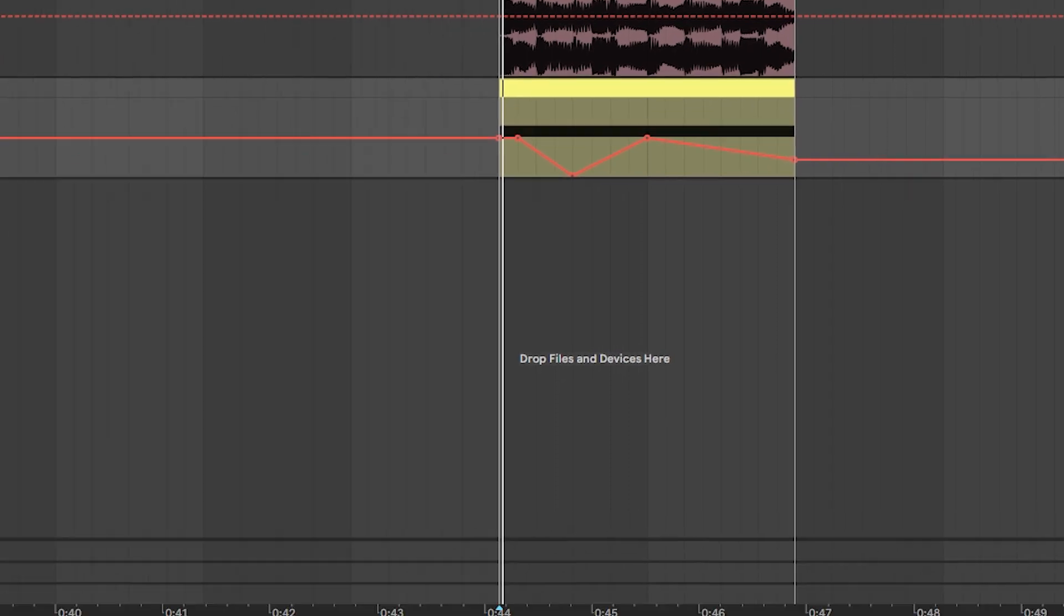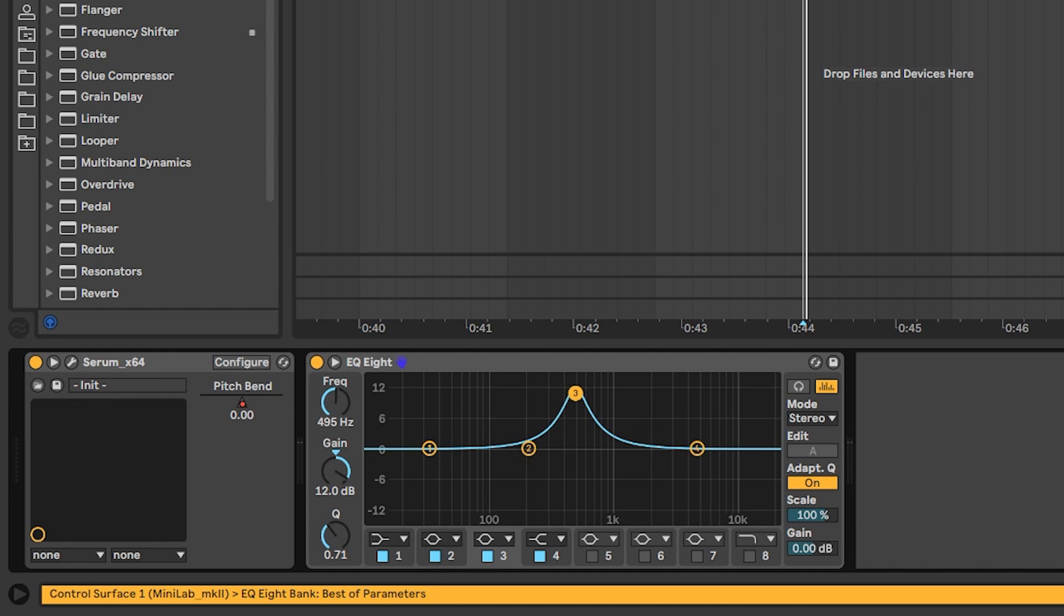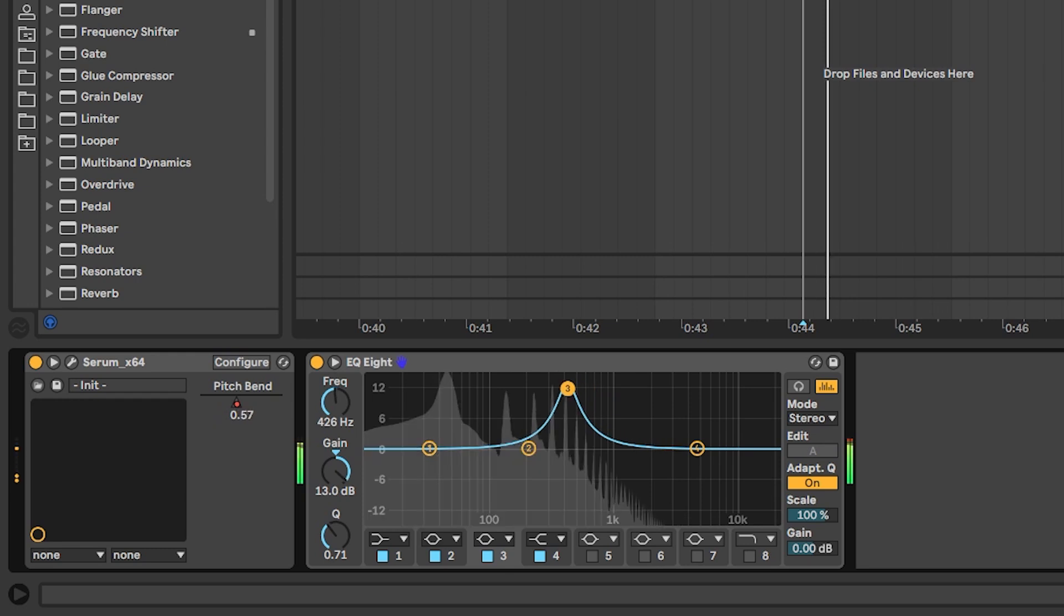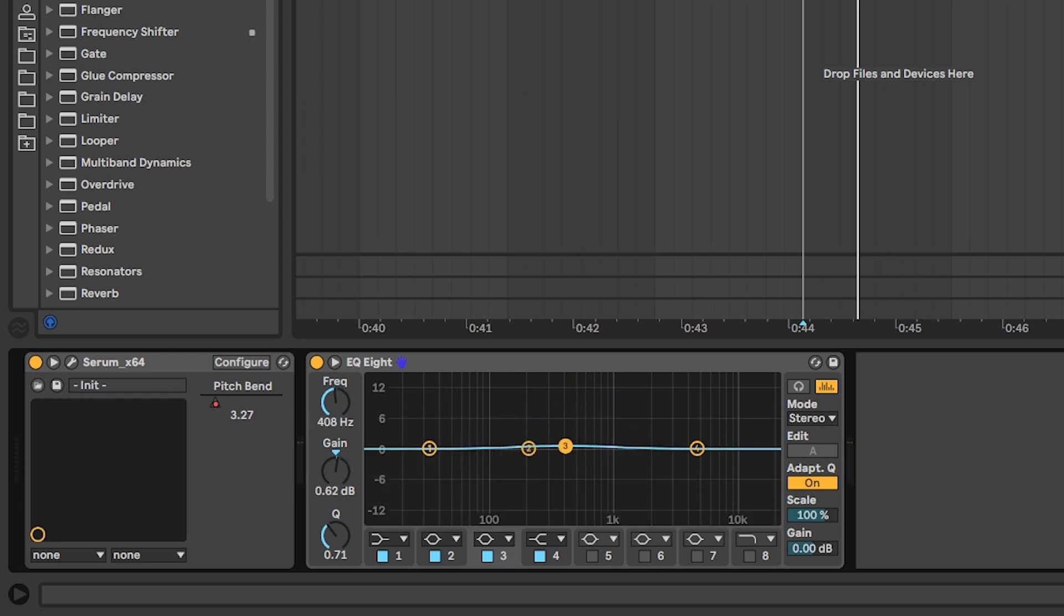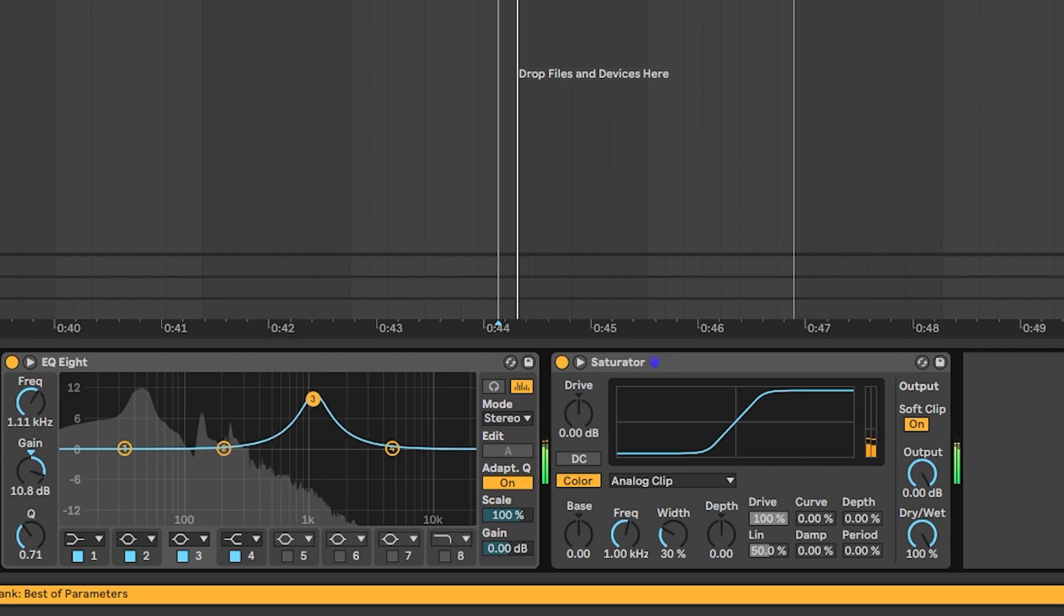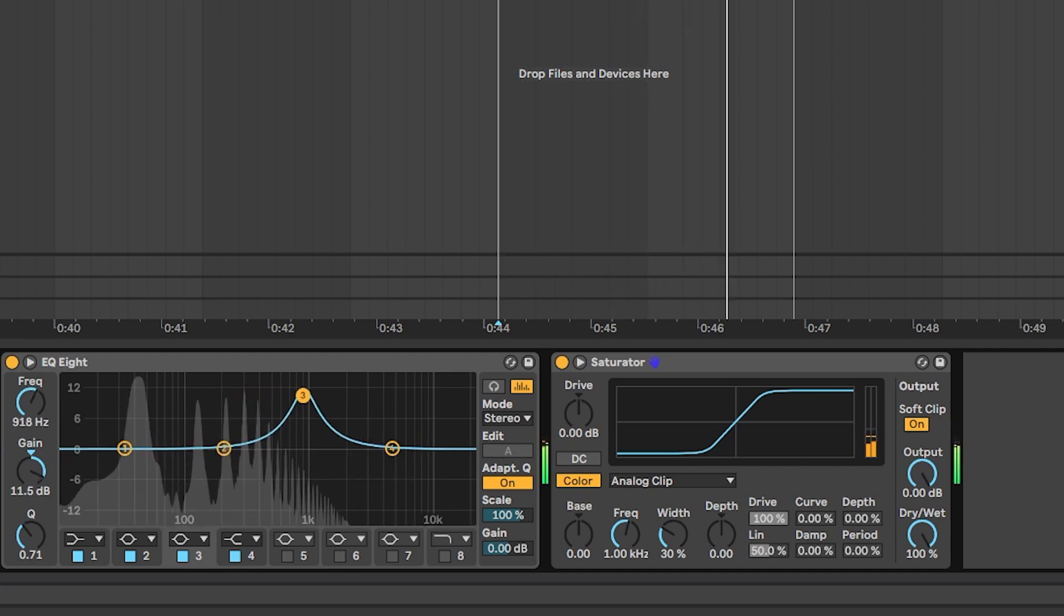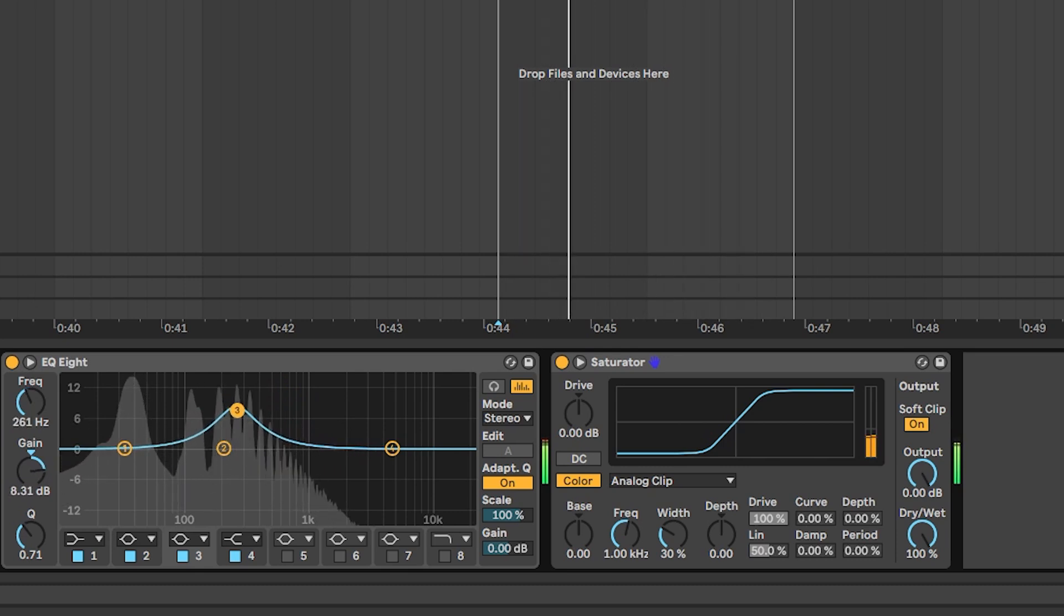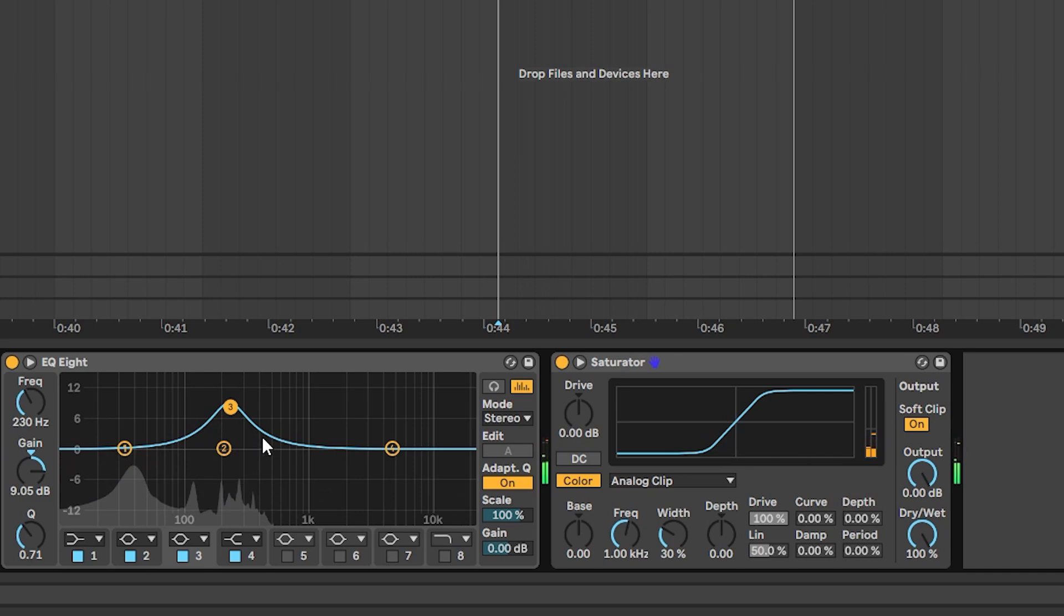Now, another thing you could do is if you can add an extra EQ, use a bell to accentuate certain harmonics. Obviously, don't be that drastic. Or if you're going to be, add something like a saturator after it to soft clip it. In this case, we're going to leave it like this.